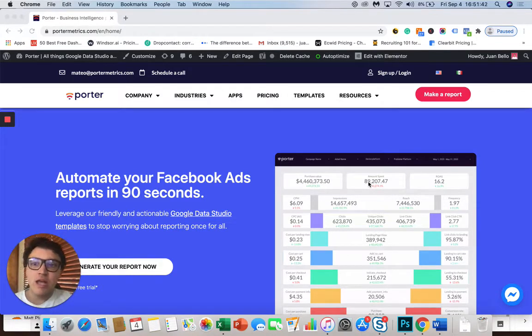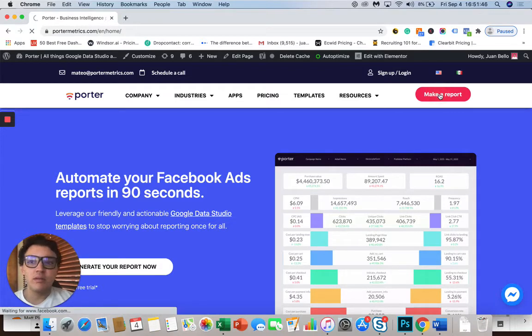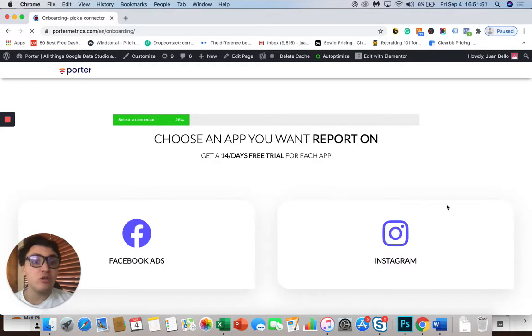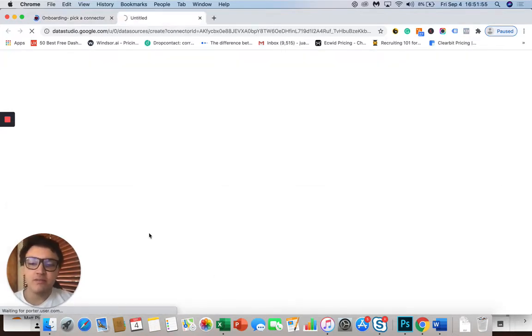So I am on PorterMetrics.com and I will go to make a report. Then I will click on Facebook Ads. You can choose any app you want to visualize in Data Studio, but I will choose Facebook Ads.